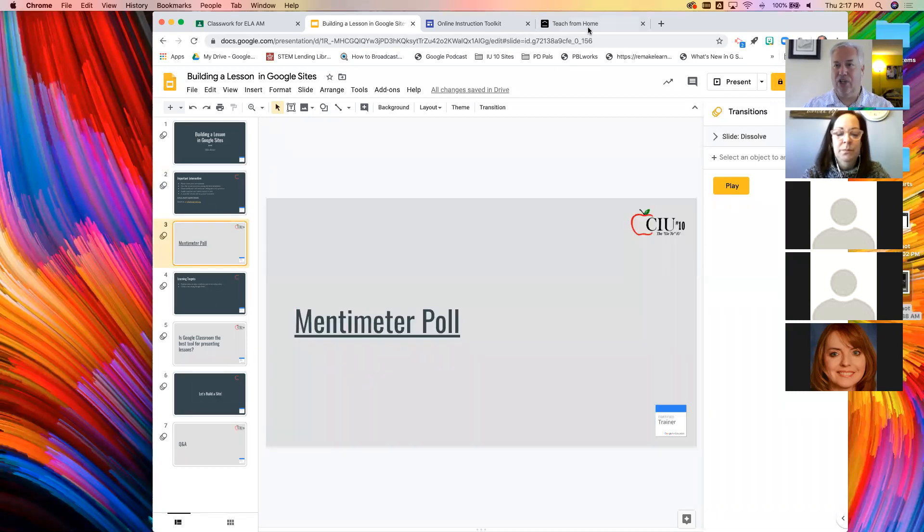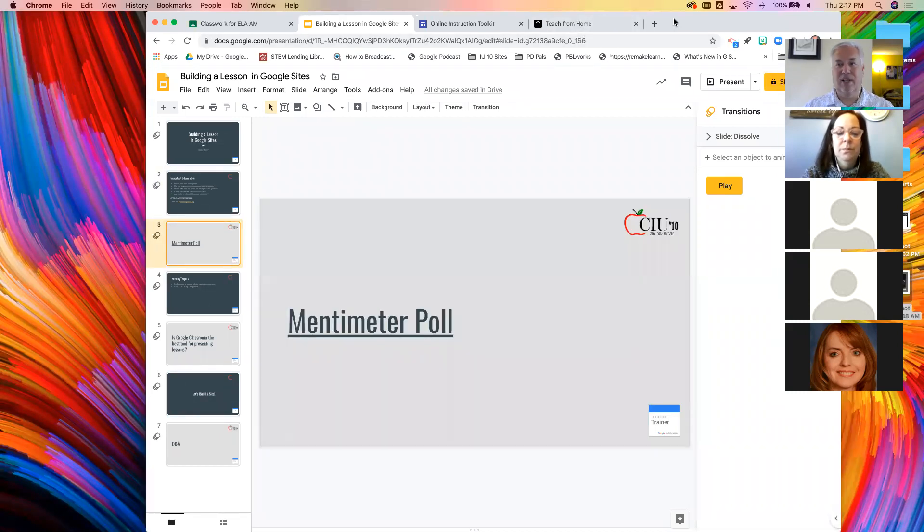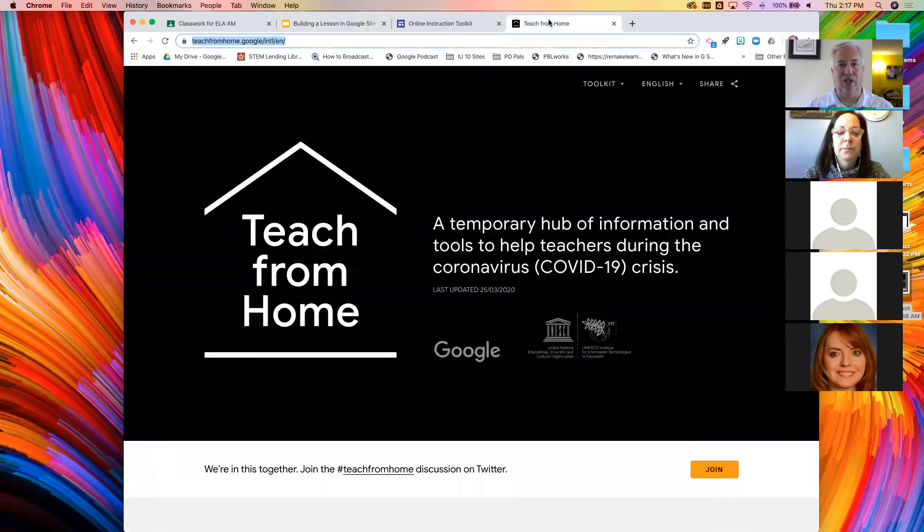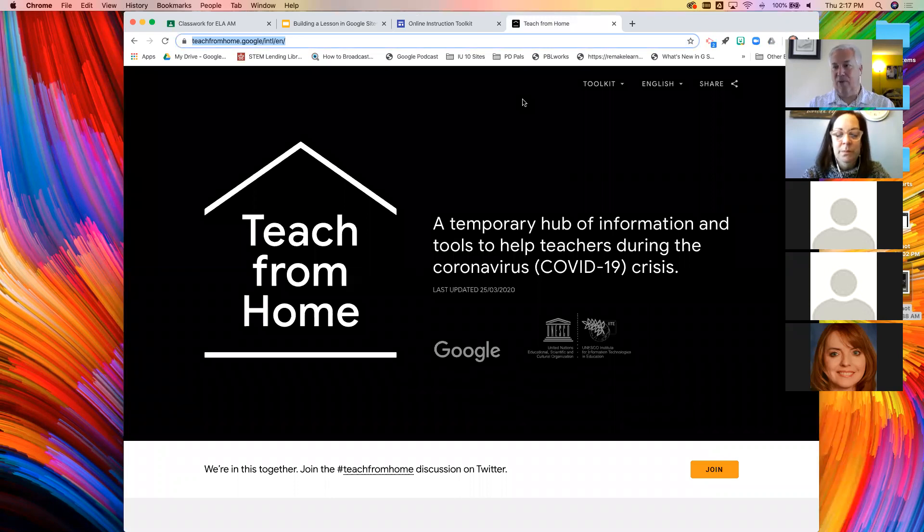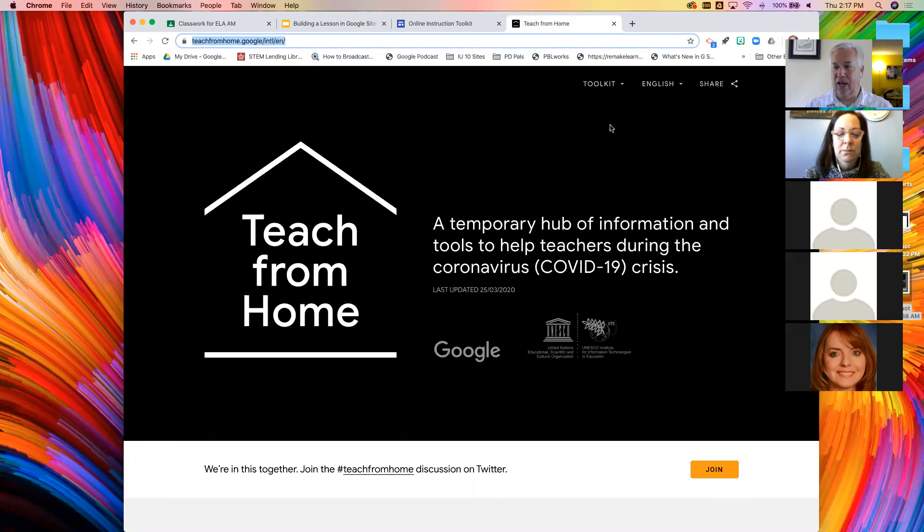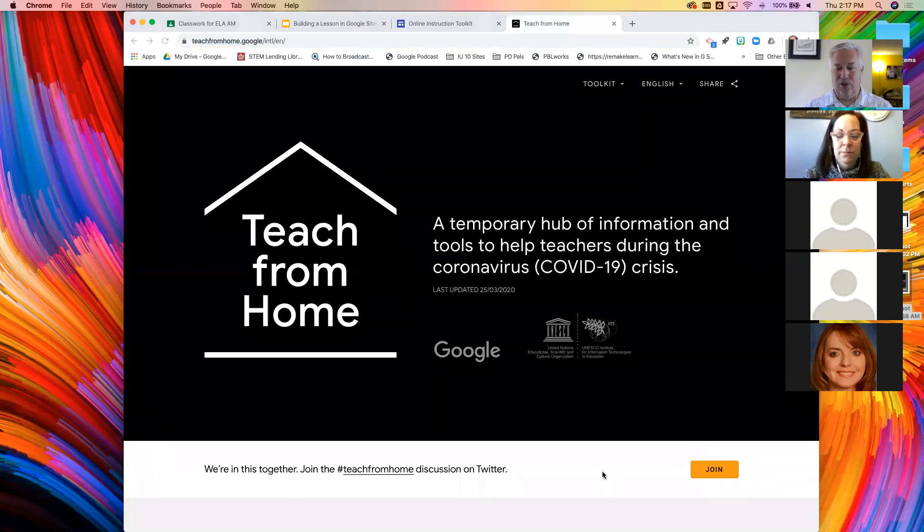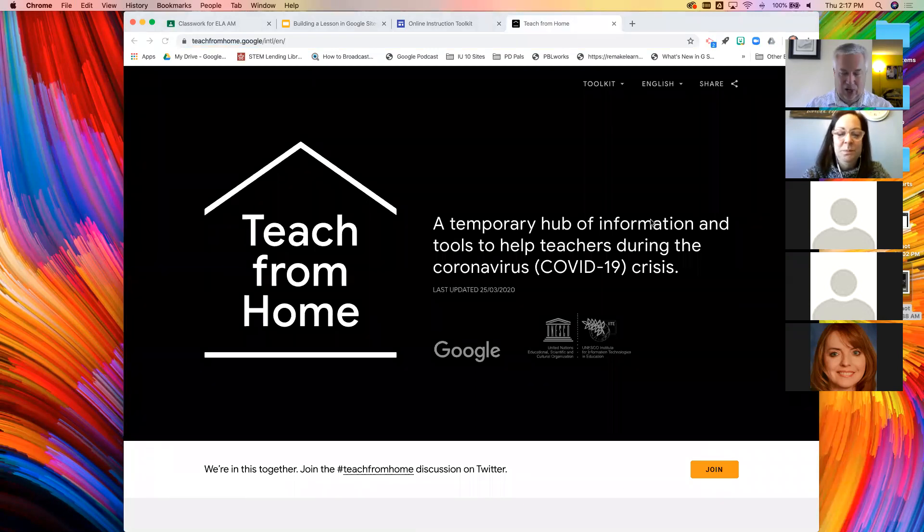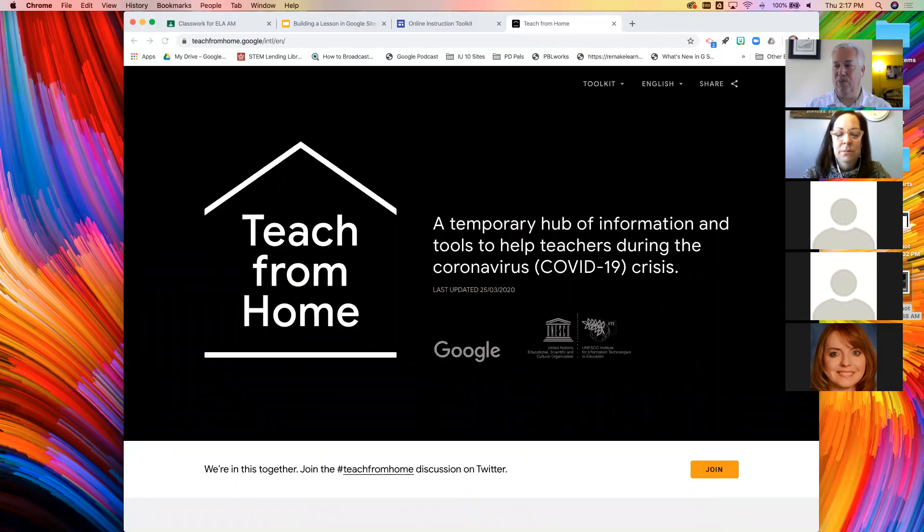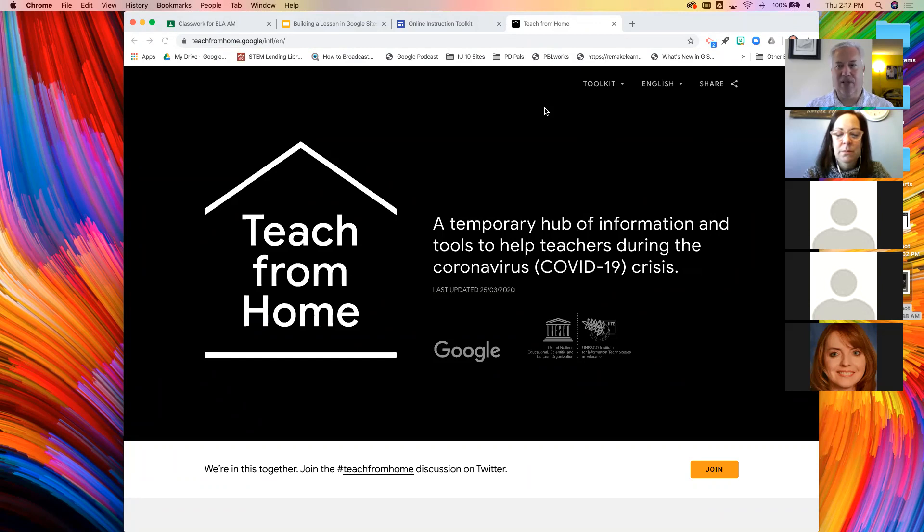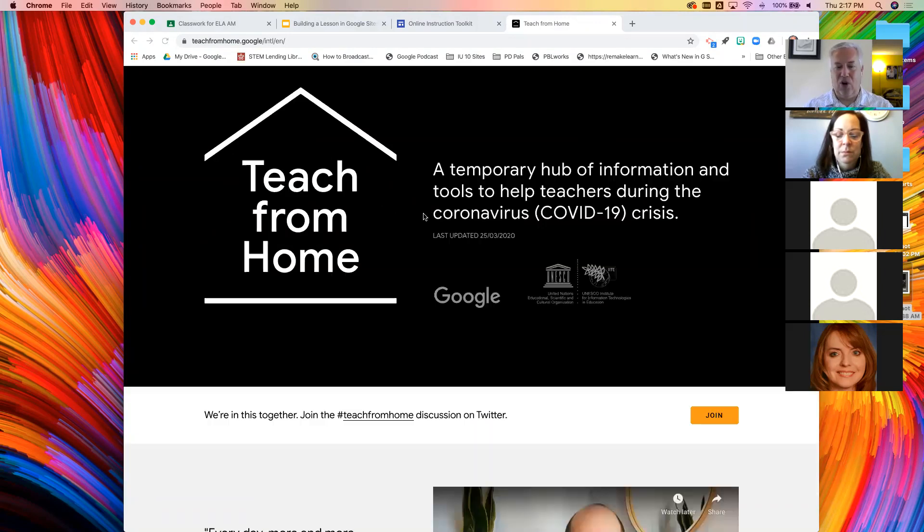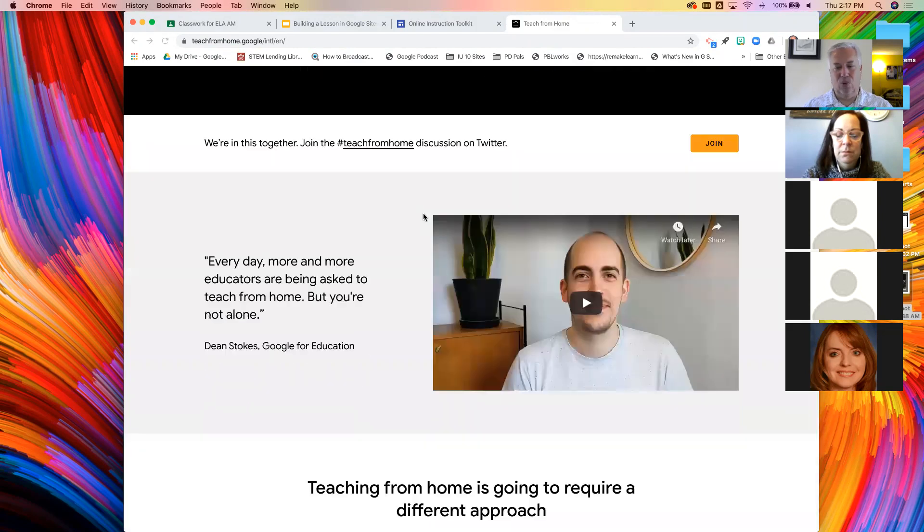Before I jump in to the formal part of the presentation, I do want to show you something new that just came today from Google. This is a website that they designed realizing that people are all of a sudden delivering instruction online. I put the link in the chat box. The site is teachfromhome.google.